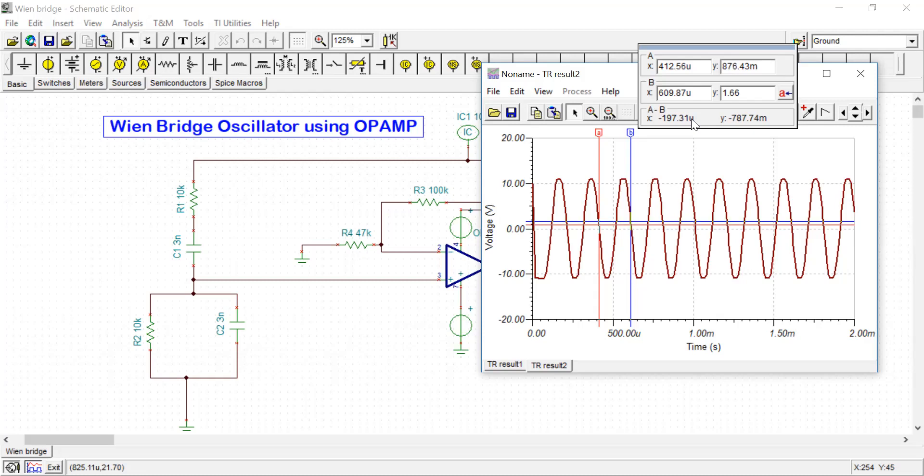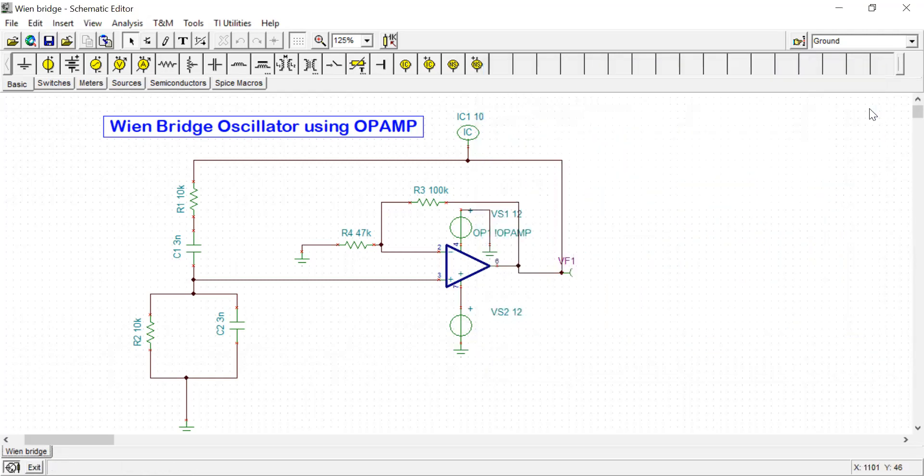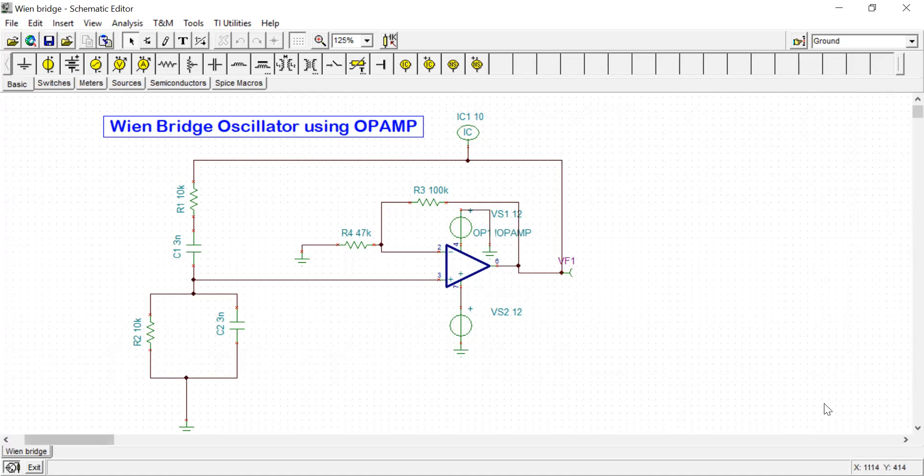From there you can calculate what is the frequency. It is basically 1000 by 200, that is 5 kilohertz. You can theoretically calculate that by using the values of R and C used here. You can change this frequency by changing the value of R and C, and the oscillation frequency will change. Also you can change the gain, but there is a minimum gain criteria required. Below that, if the amplifier gain falls below that minimum gain criteria, there will not be any oscillation - oscillation will stop. So that's all regarding Wien Bridge oscillator using OpAmp. Thank you for watching.